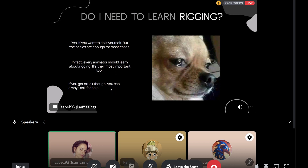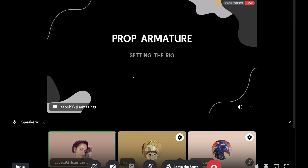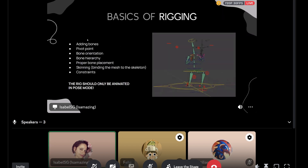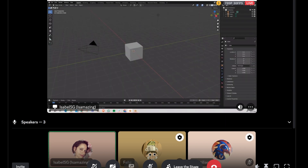If you get stuck with rigging, don't worry — you can always reach out to me. I'm going to show you how to set up a rig and explain how it works. It's the very basics of rigs, so you can do it in your own emote. Let's start with prop armature and setting the rig. I'll be showing you in Blender 4.0.2.